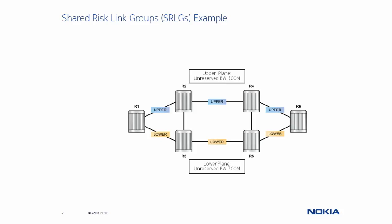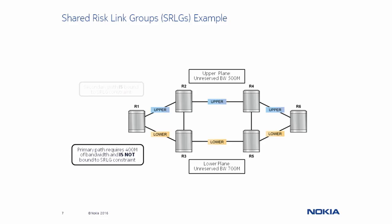An LSP is configured with the primary path requiring 400 Mbps of bandwidth and the secondary path with the SRLG constraint. Because the primary path is not bound to any SRLG constraint, CSPF simply determines that more bandwidth is available on the lower plane and thus establishes the primary path over the R1, R3, R5, R6 path.